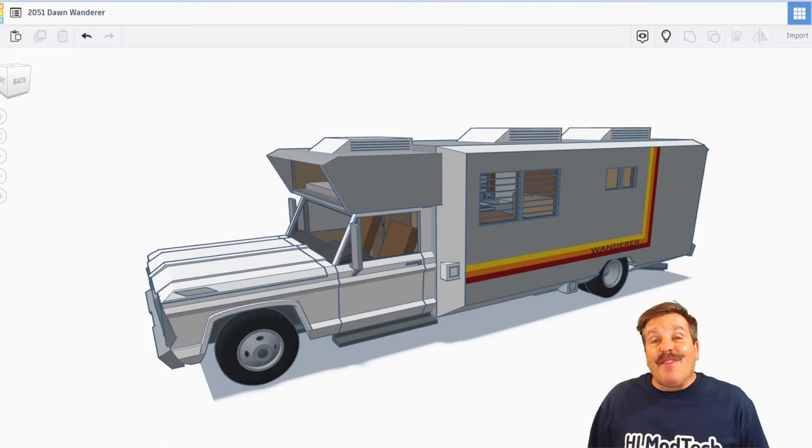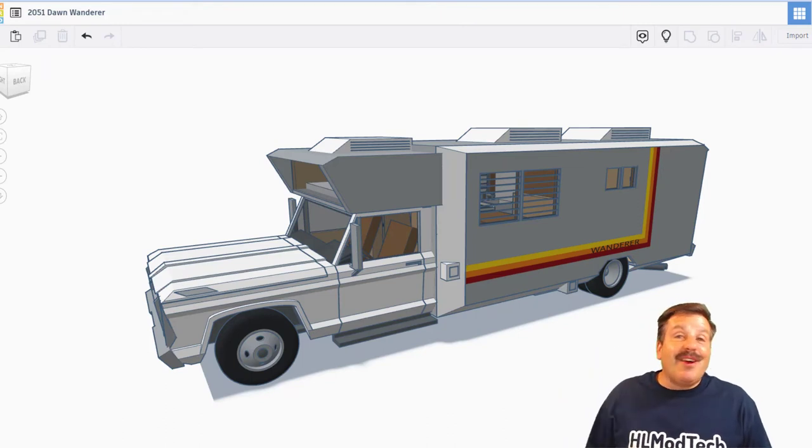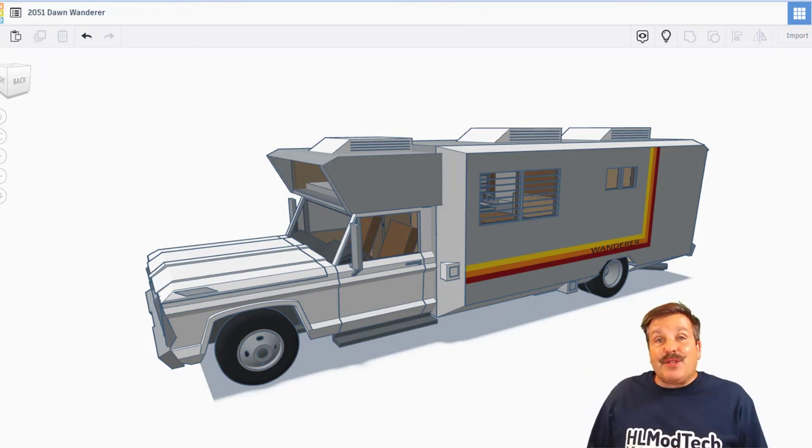Of course though, one final shout out to Dawn. Oh, my gosh. Awesome project, and thanks for sharing.